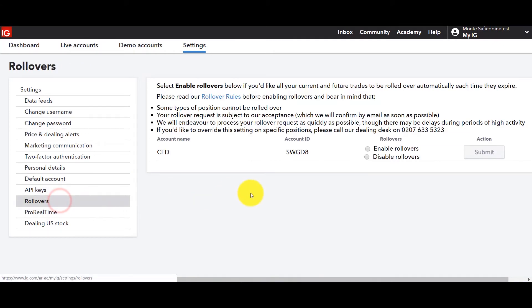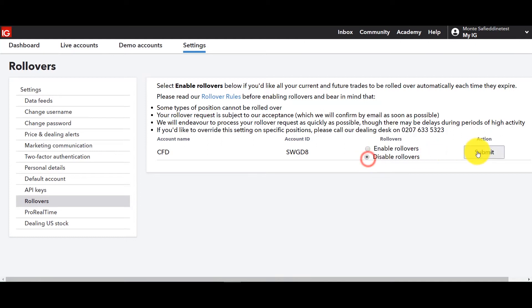We also have rollovers for those of you who this regards the futures account. So if you want your rollover to be enabled so that it moves on to the next contract the next month or if you don't want to, this is where you would go ahead and enable or disable it. You click on whichever one you want and you submit.